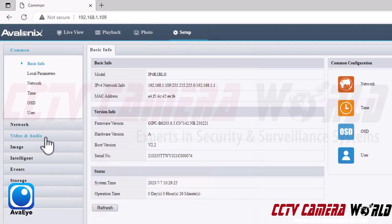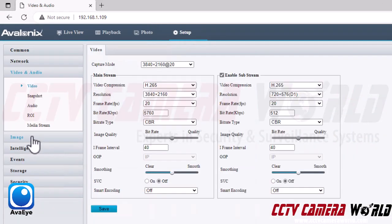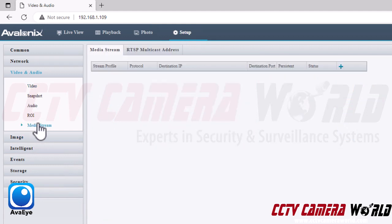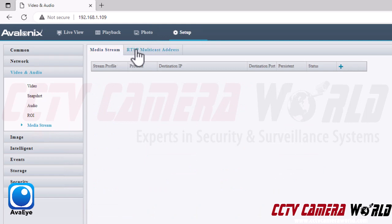In order to enable multicast RTSP streaming, I need to go to the setup tab. I need to go into the video and audio tab within the settings, then go to the media stream tab. In the media stream tab, I need to go to the second tab, which is the RTSP multicast address.